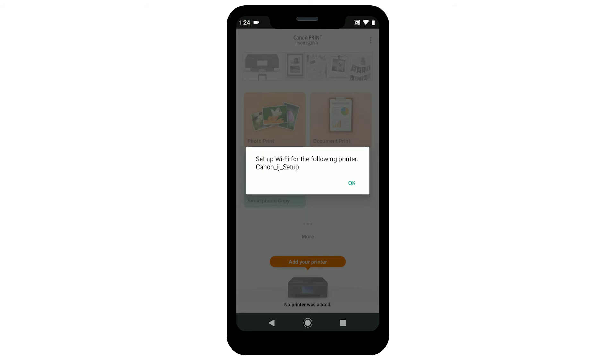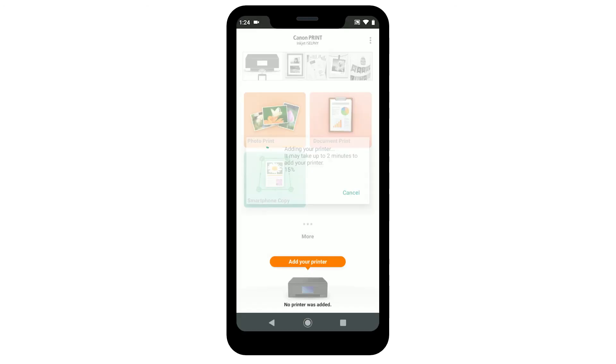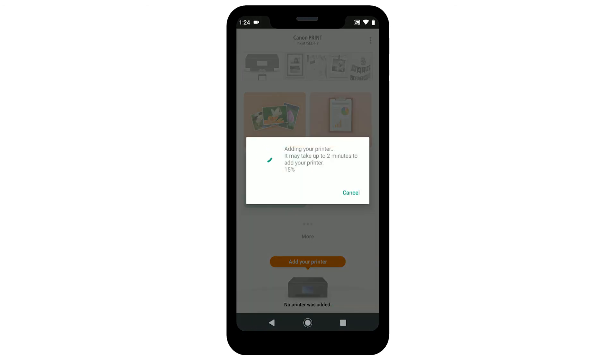The app will ask if you'd like to set up Wi-Fi for your Canon iJ printer. Tap OK. The app will start the connection process. This may take a few minutes.